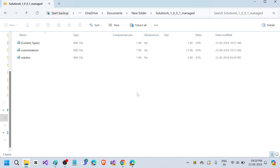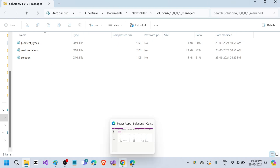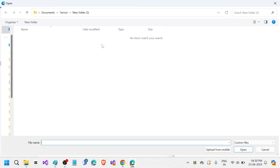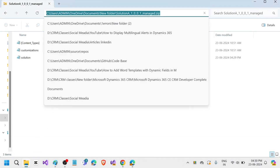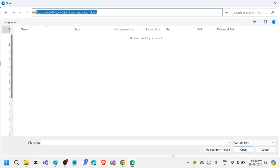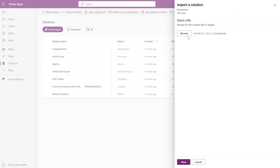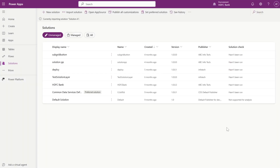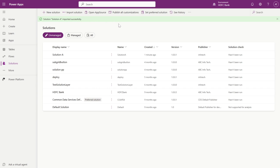Now, even though it is still labeled as a managed solution zip, let's go and import this solution into the SDFC Bank environment. Click on Browse, locate the solution file, click Open, and then click Next. Here you can see it is showing as an unmanaged solution — because we changed that property. Click on Import, and once you click Import, Solution A is currently being imported. Solution A imported successfully.